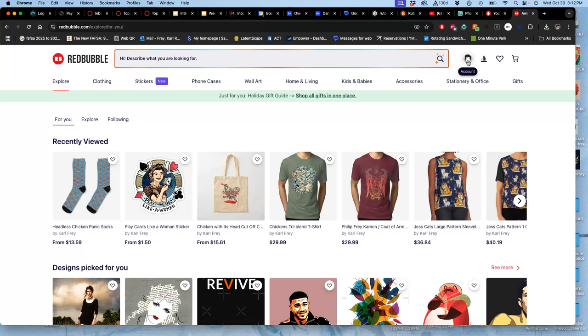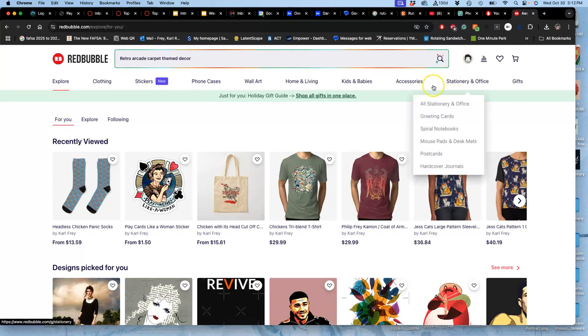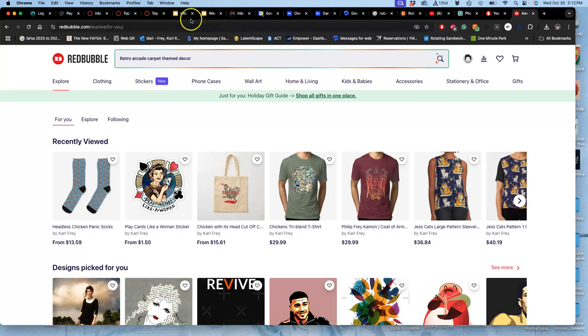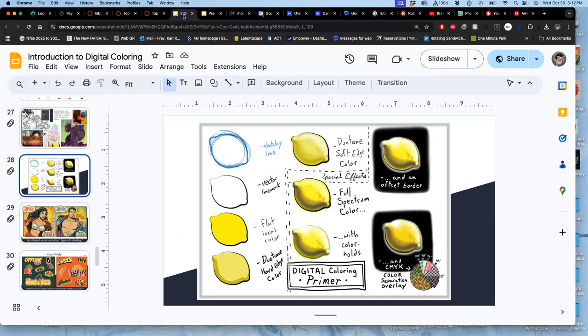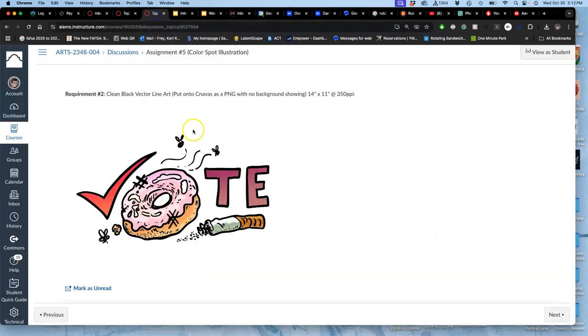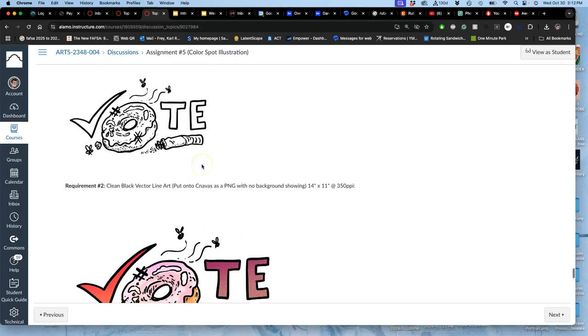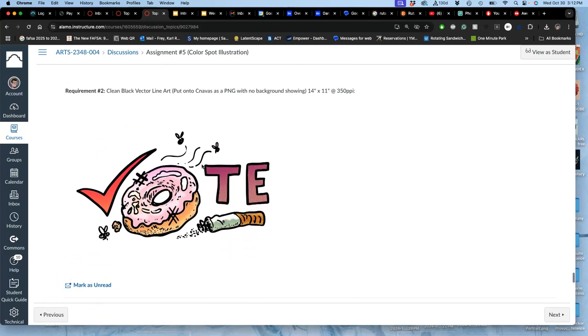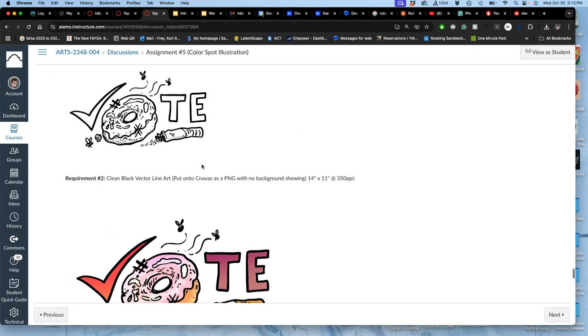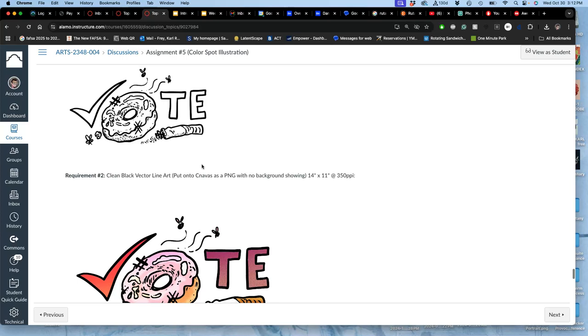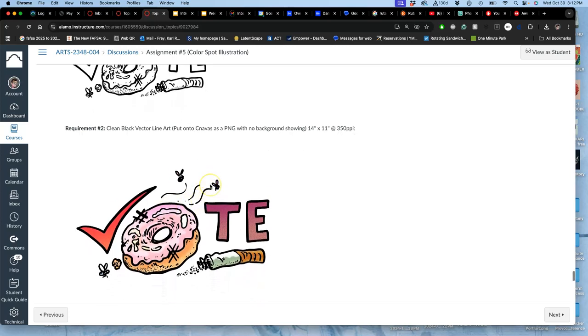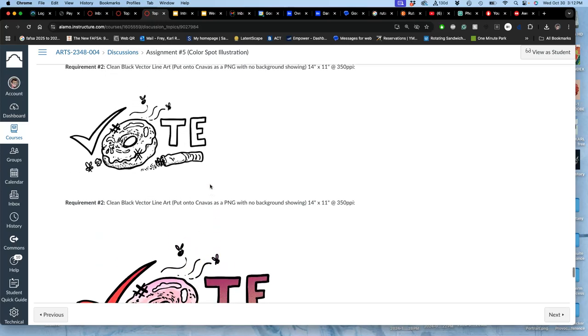And we'll talk more about that next class as we learn more of these special effects for coloring. So I hope you have fun with the coloring over the Halloween weekend. And we'll see a lot of personality in your submissions.